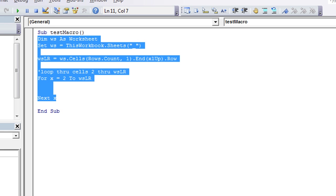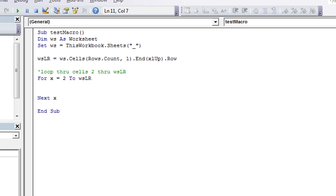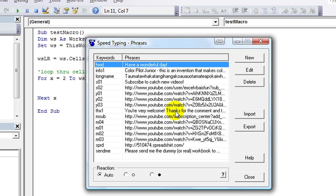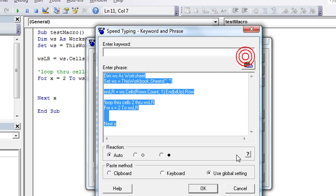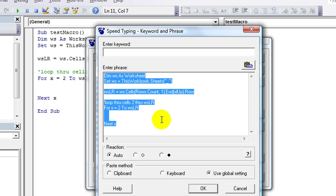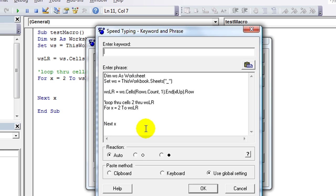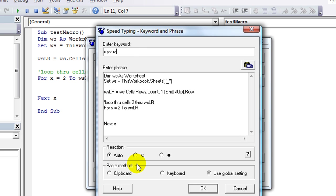I'm going to open up speed typing. Double click there. I'm going to click on new. You notice whatever is currently on the clipboard, it kind of automatically assumes you might want that to be your new phrase. And it sure is. So what's my keyword going to be? How about My VBA. You can name it something more clever, but I'm drawing a blank here. So we're going to do that.